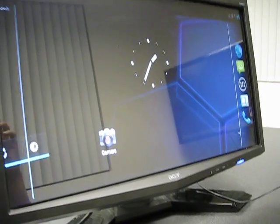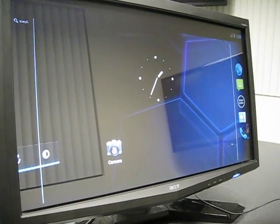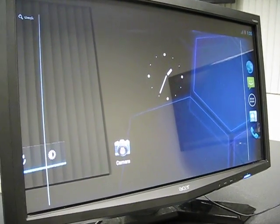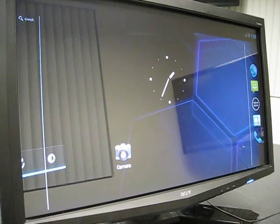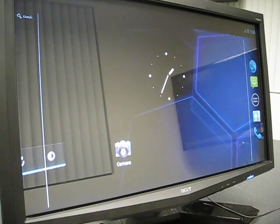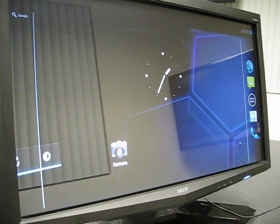This is a demo of our Nitrogen 6X board running Android 4.0 Ice Cream Sandwich.